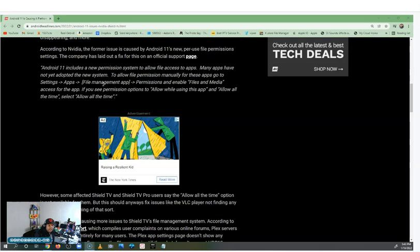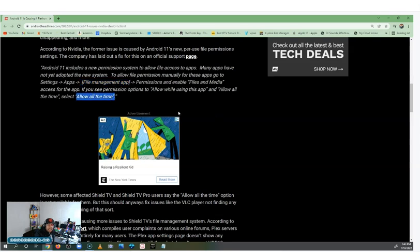Enable Files and Media access for the apps. If you see a permission option to allow while using this app and allow all the time, select allow all the time. Now this is what I didn't see — I didn't see 'allow all the time' when I did mine.